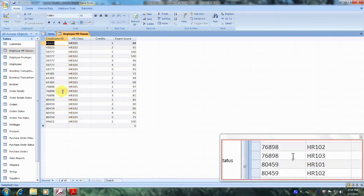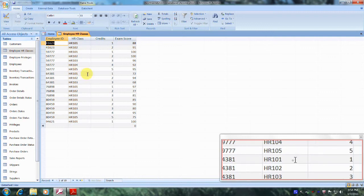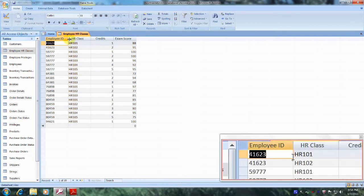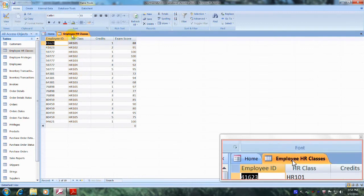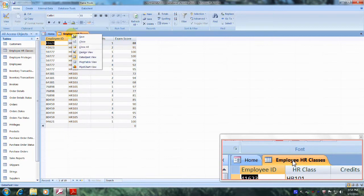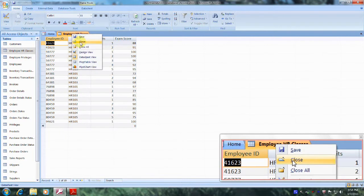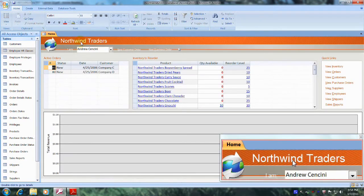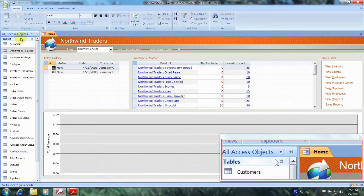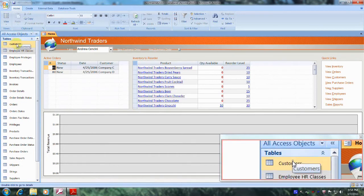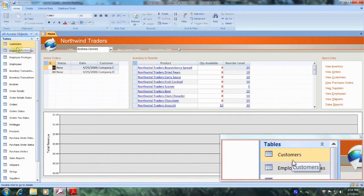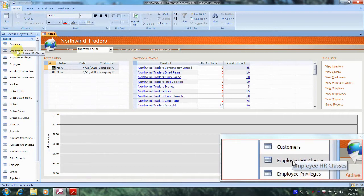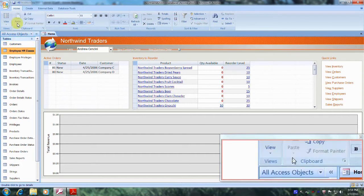Okay, now that we've taken a brief moment to familiarize ourselves with this table, let's come up to the tab right here and let's close it. And now let's go back to our navigation pane. And let's come back to our Employee HR Classes table. And this time let's select it but not open it.